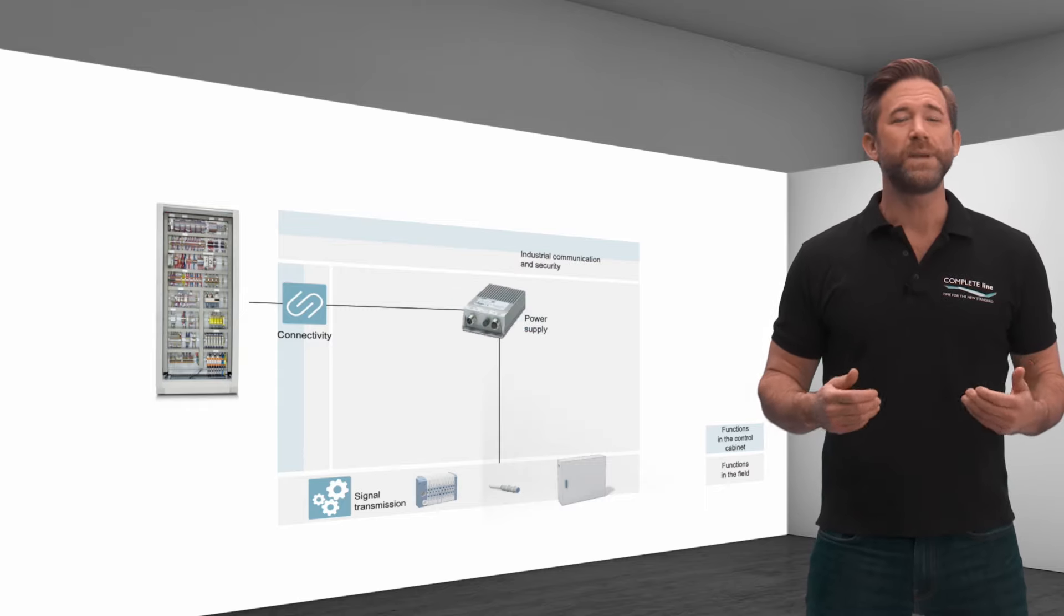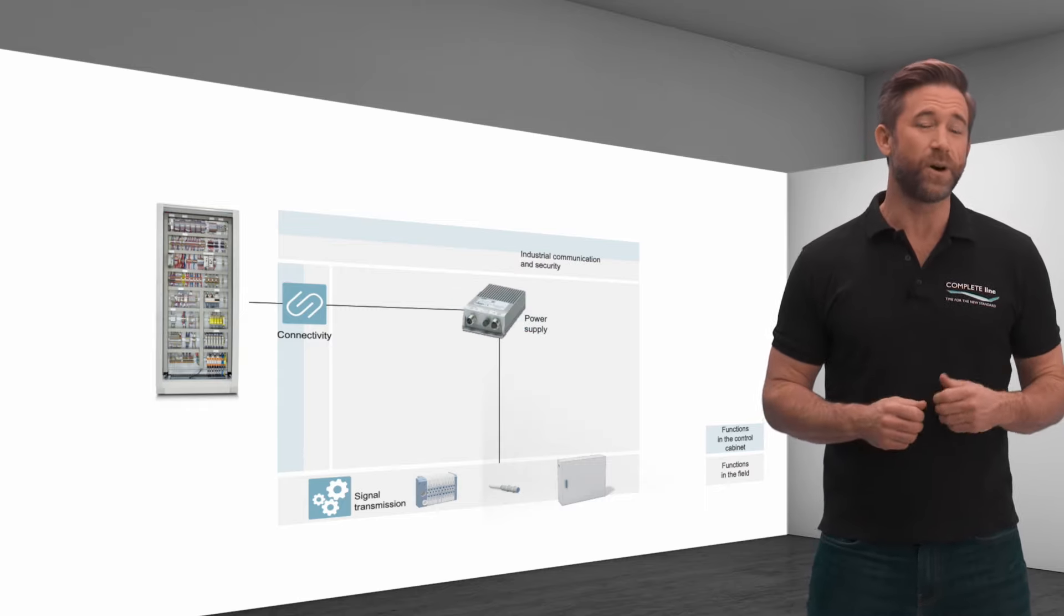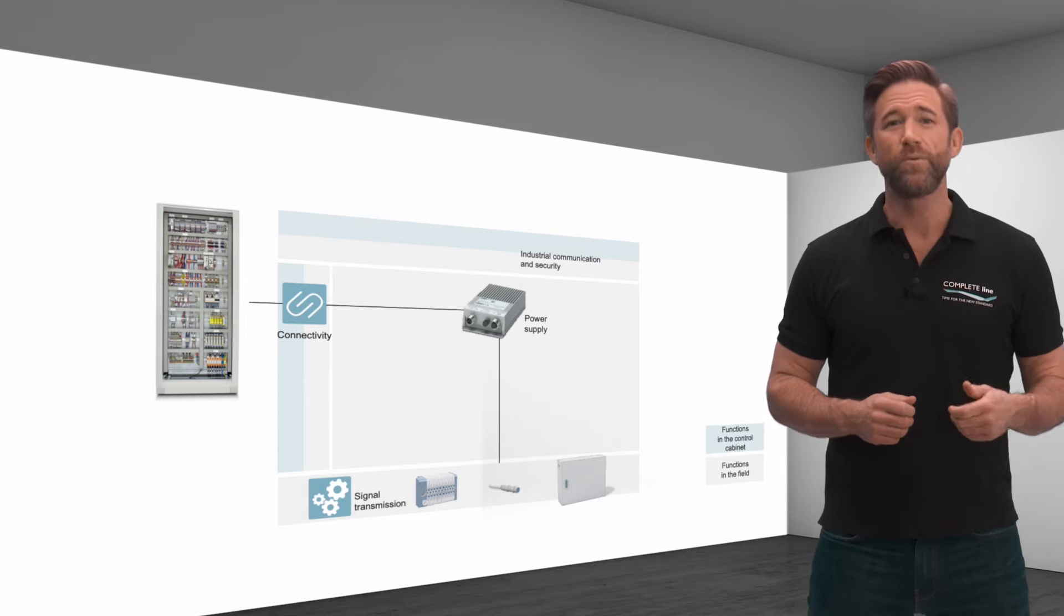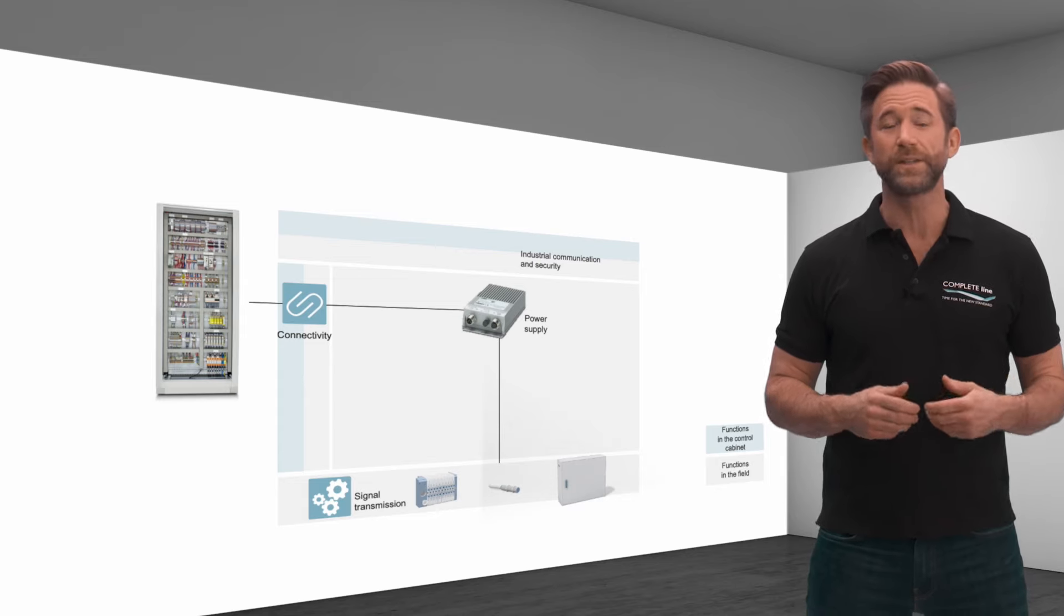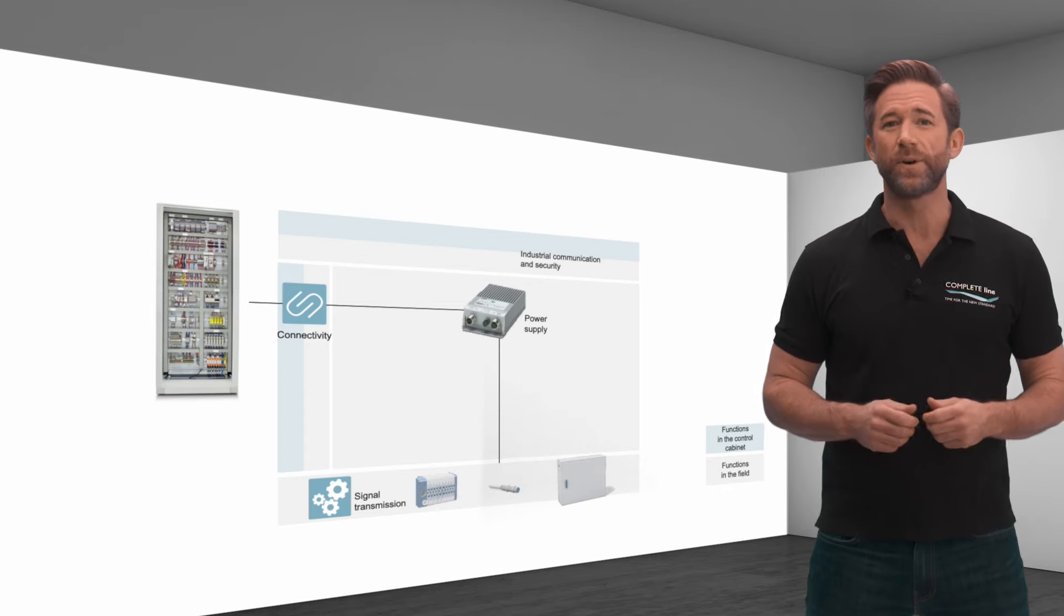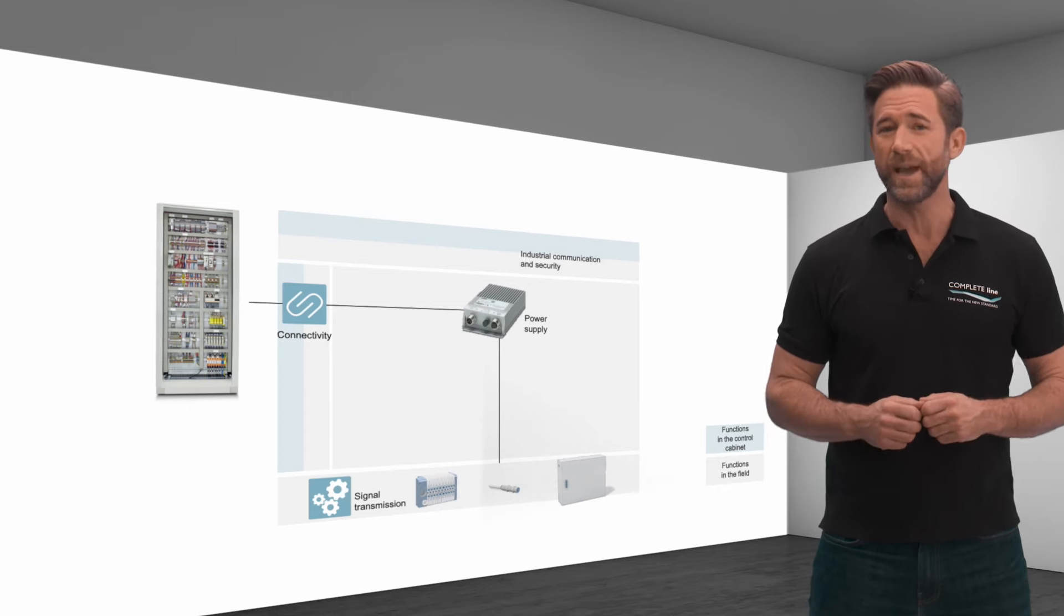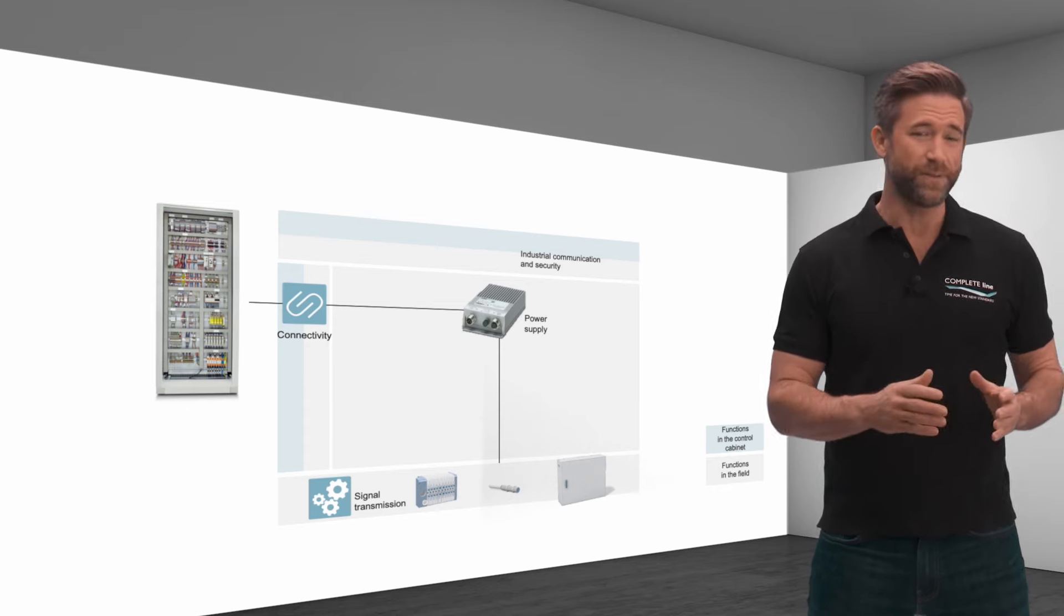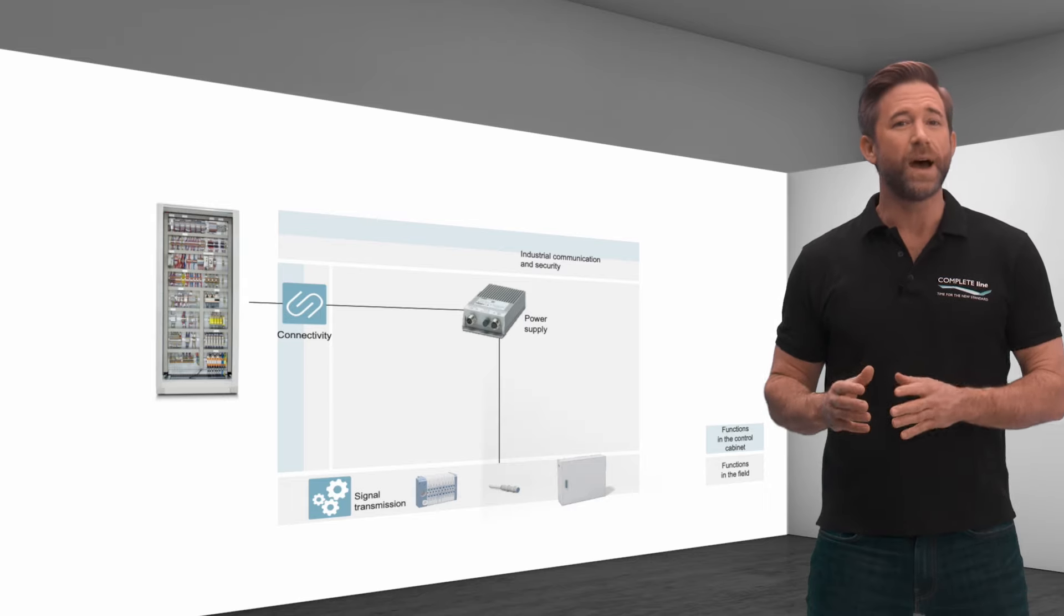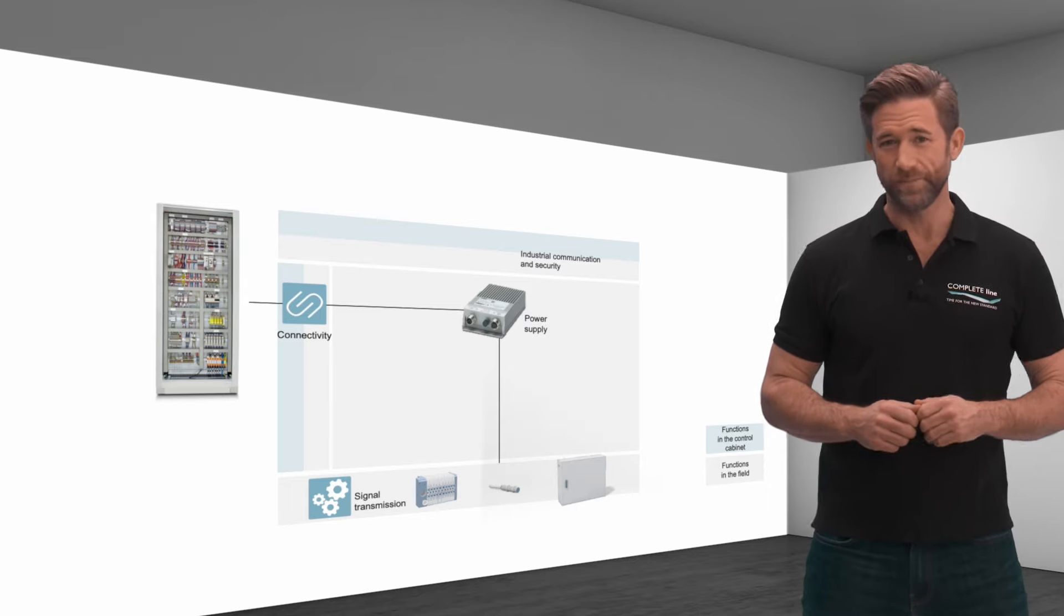TRIO IP67 power supplies offer this protection with a robust aluminum housing and connections designed for the proven SAC field cabling system with M12, 7/8 inch or IPD round connectors.